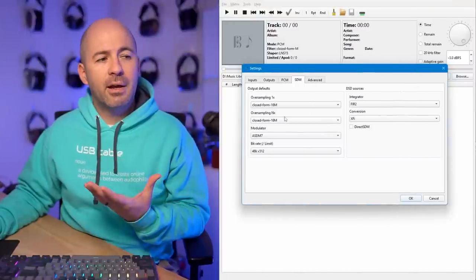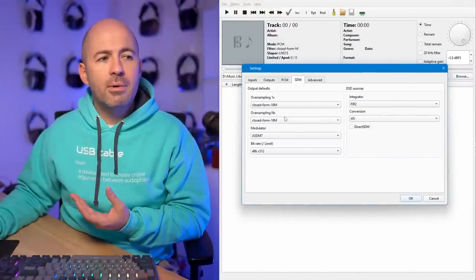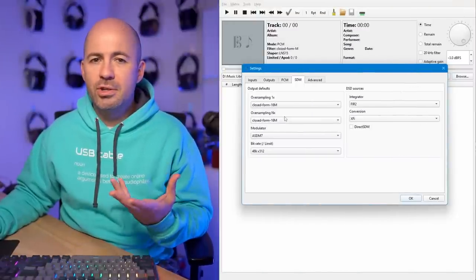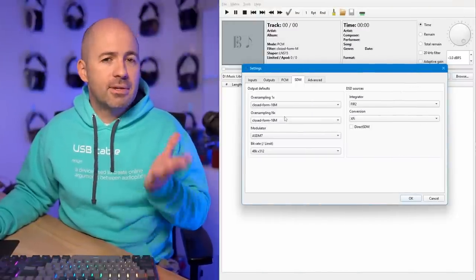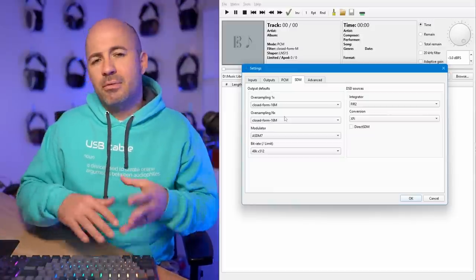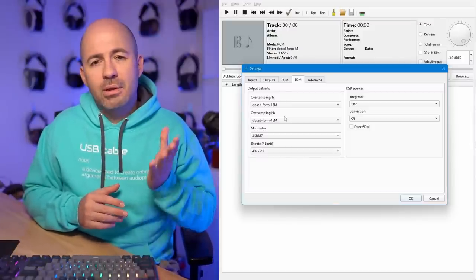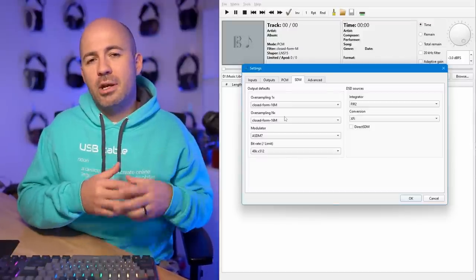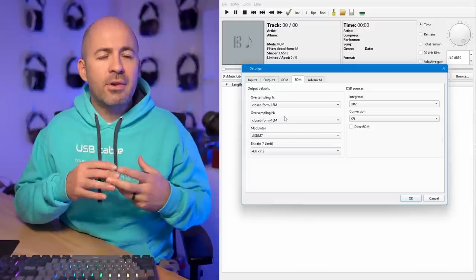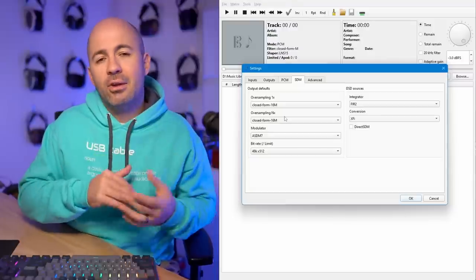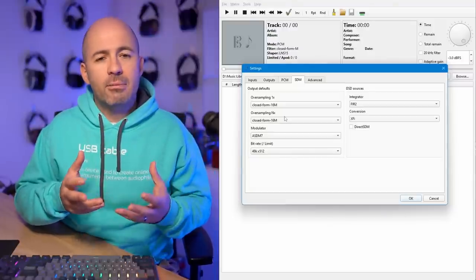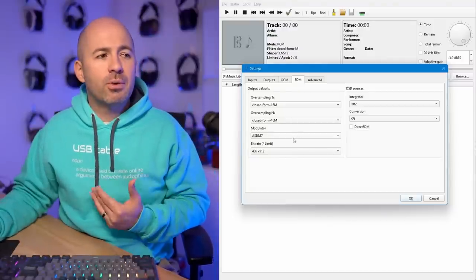As I played around with the various filters available for SDM mode in HQ Player, again I found I was most preferring the Closed Form approach — Closed Form 16M giving us 16 million taps. I don't necessarily feel it was vastly or noticeably better than Closed Form M with the million taps, but that was my testing ground since I'd already identified which filters I liked.